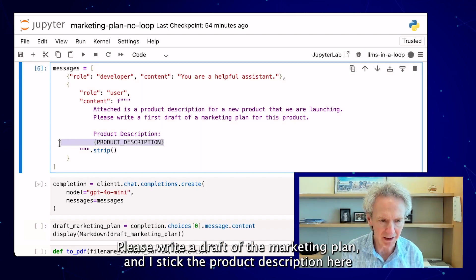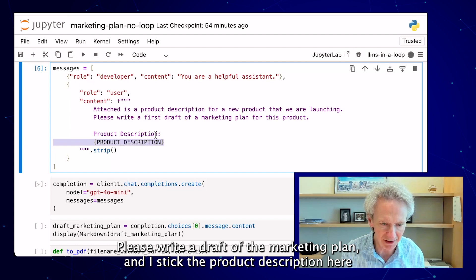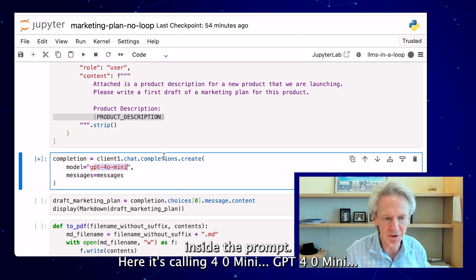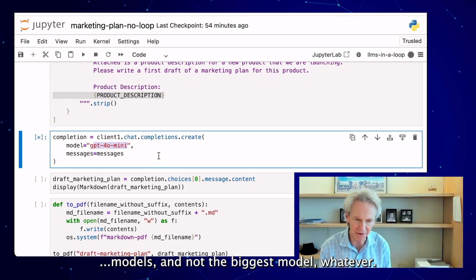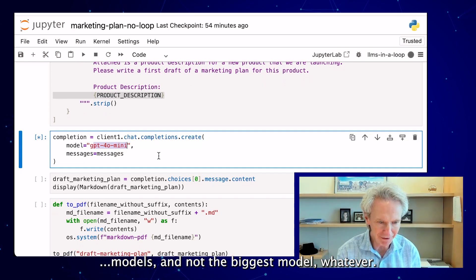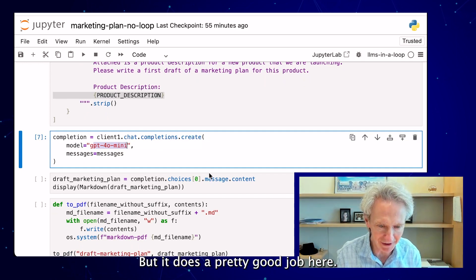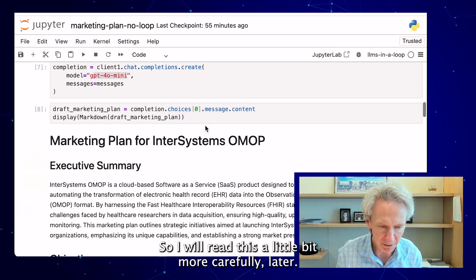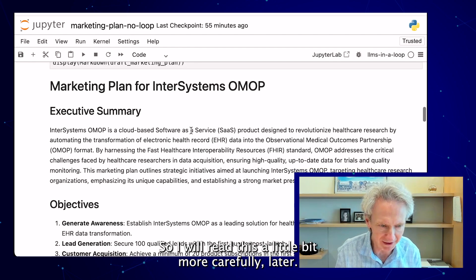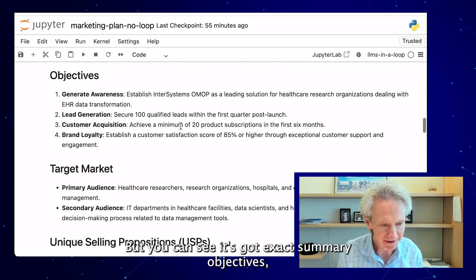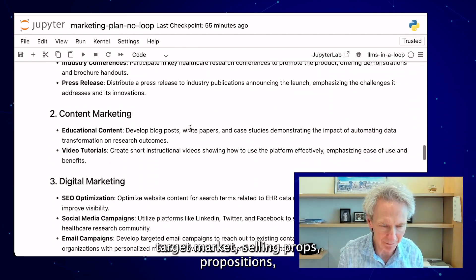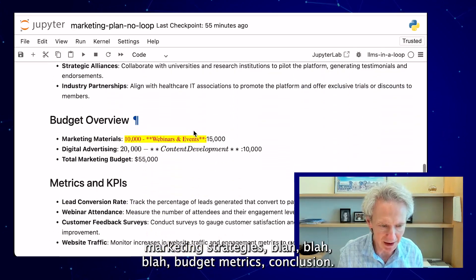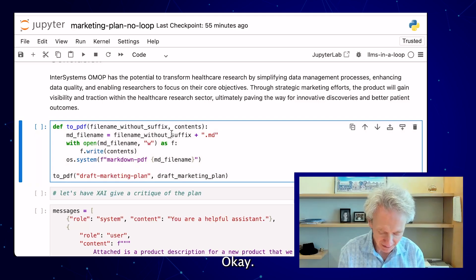Here I'm using the OpenAI model. You can see the prompt that attaches a product description: 'Please write a draft of the marketing plan,' with the product description included inside the prompt. It's calling GPT-4o Mini — not the biggest model, but it does a pretty good job here. This is the draft marketing plan. You can see it has an executive summary, objectives, target market, selling propositions, marketing strategies, budget, metrics, and conclusion.